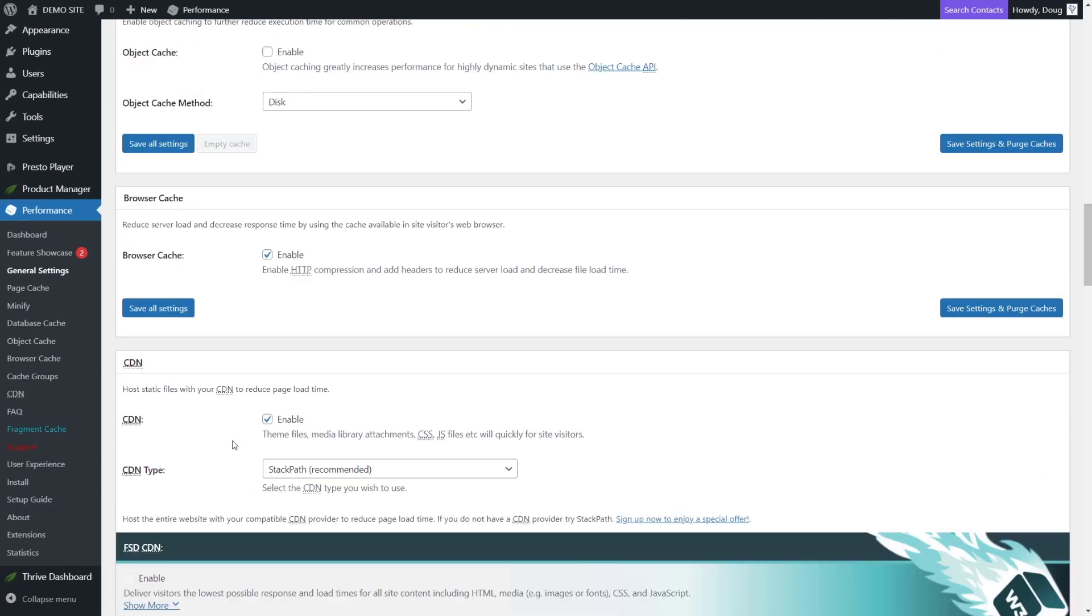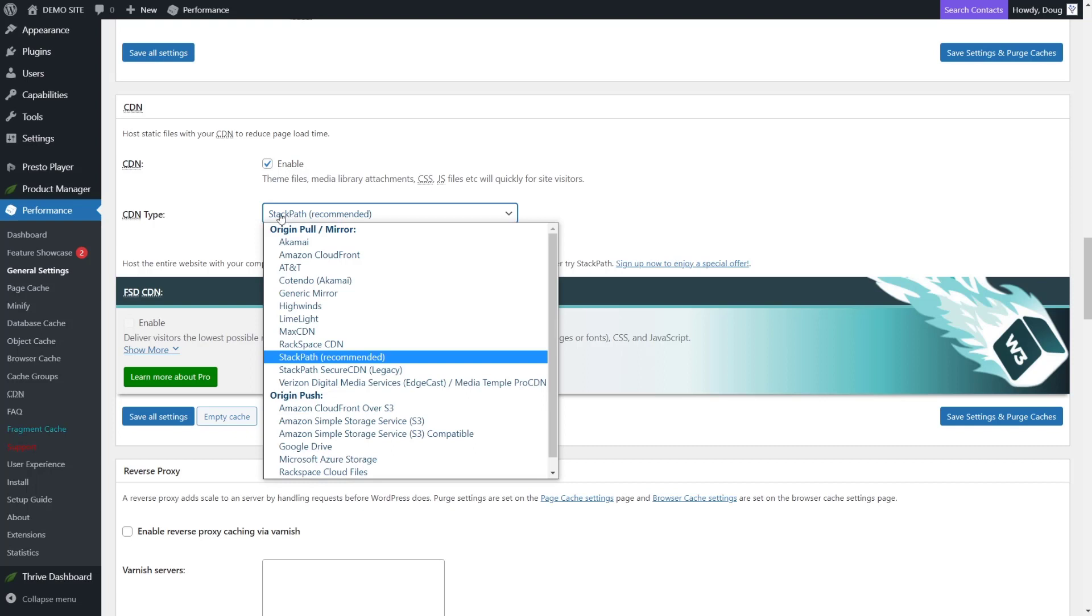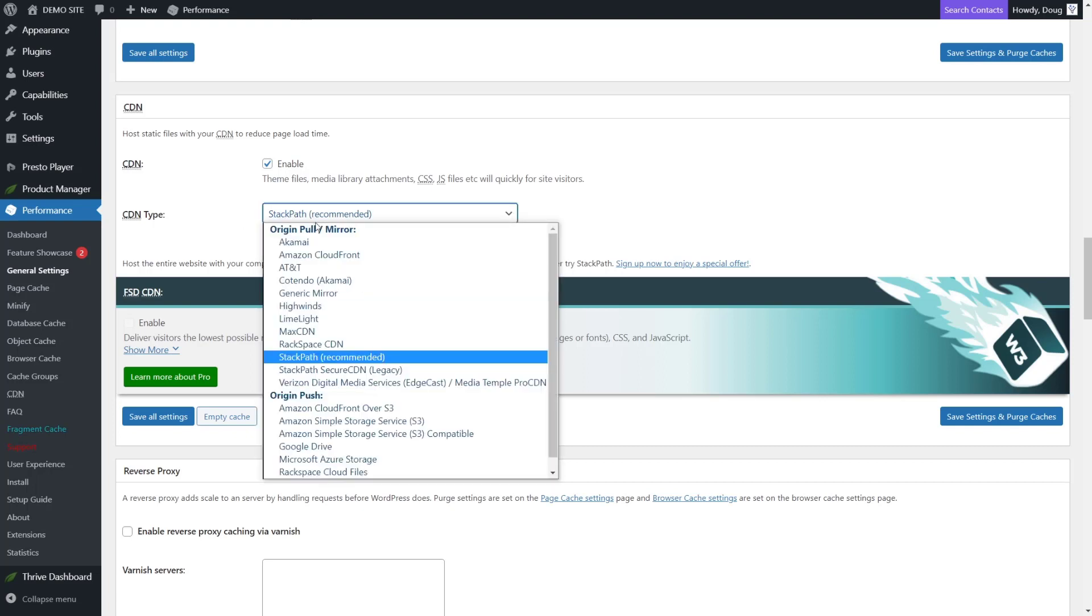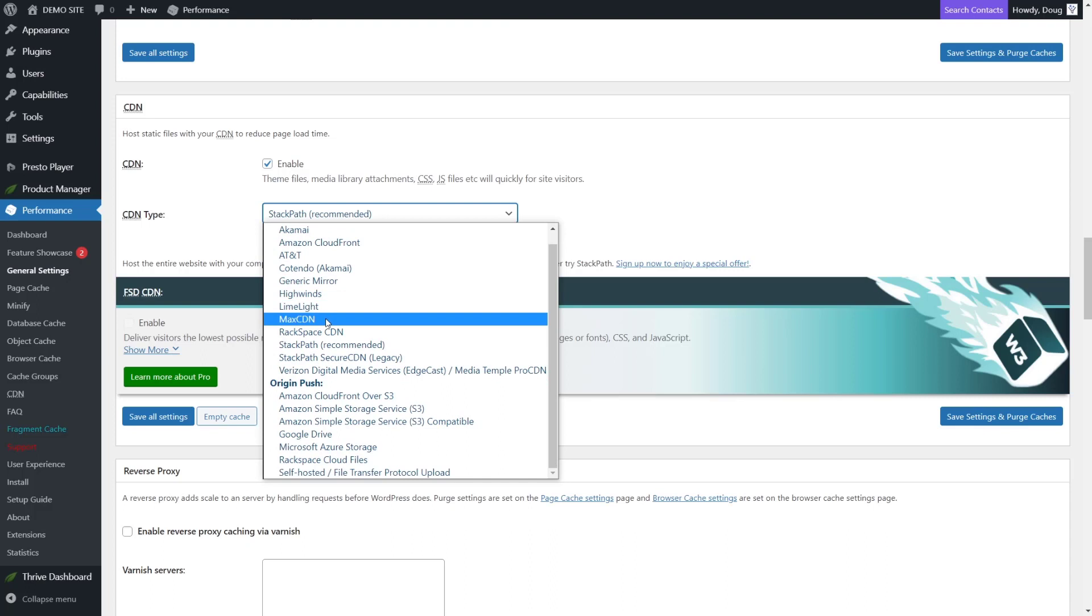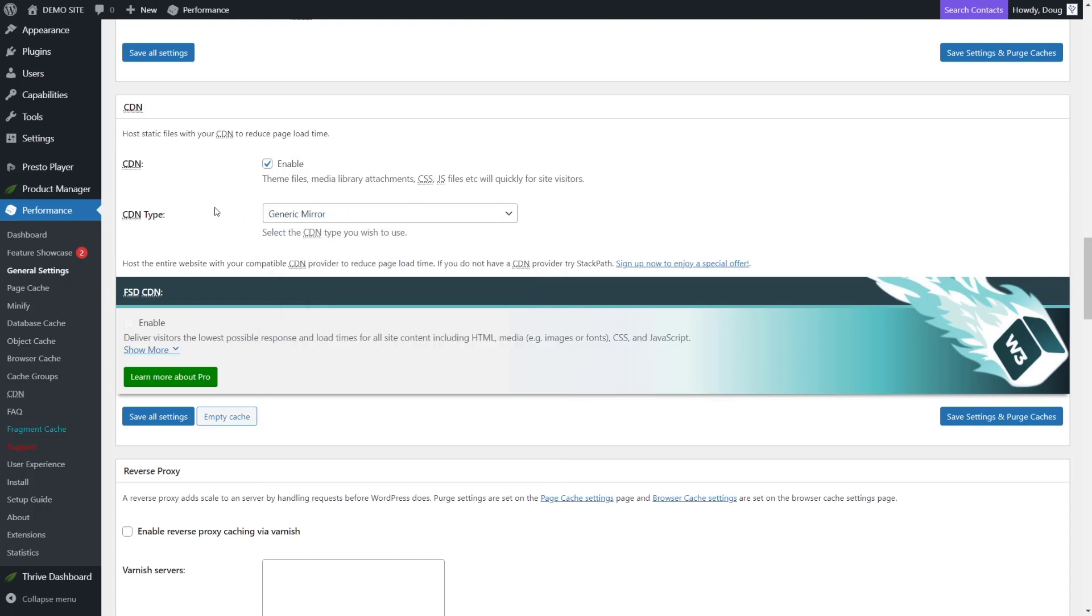Now, once you've enabled the CDN, all you have to do is choose the CDN type. And for our CDN type, we're going to choose generic mirror. So let's look for generic mirror. There it is. Choose generic mirror. And now we can save our settings again.